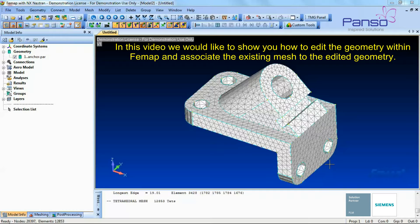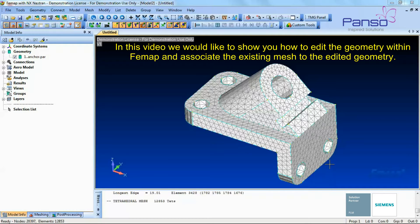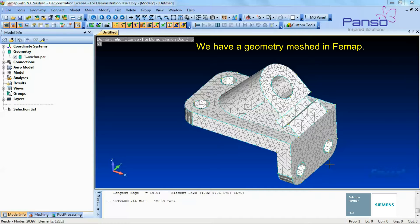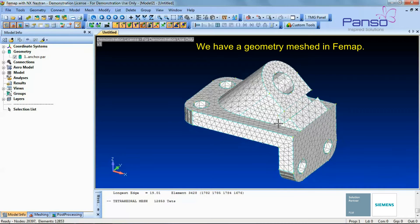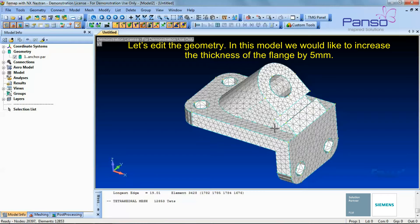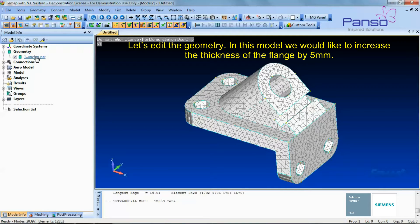In this video we would like to show you how to edit the geometry within FEMAP and associate an existing mesh to the edited geometry. We have a geometry already meshed in FEMAP. Let's edit the geometry in this model.